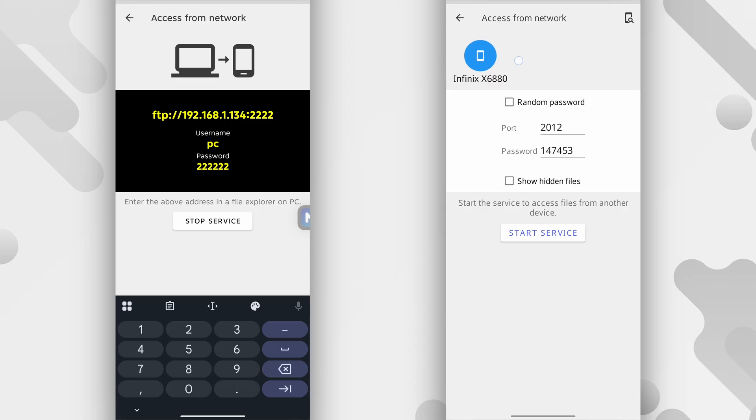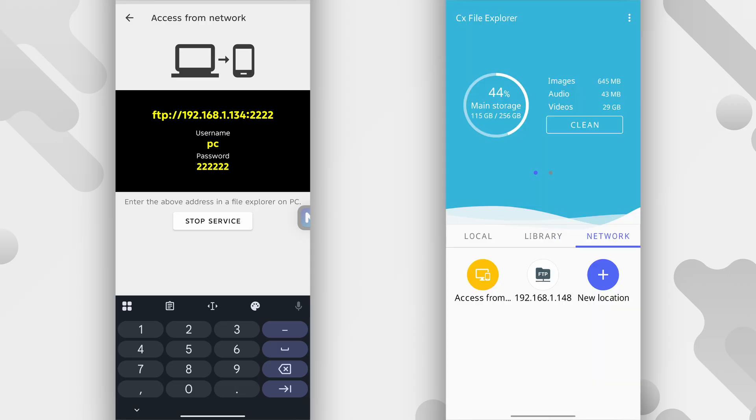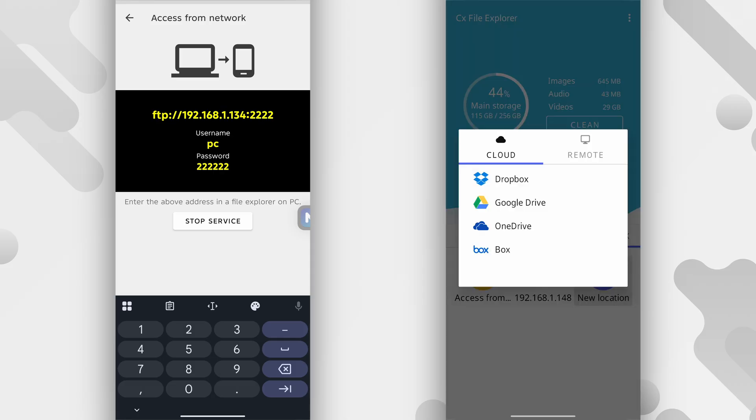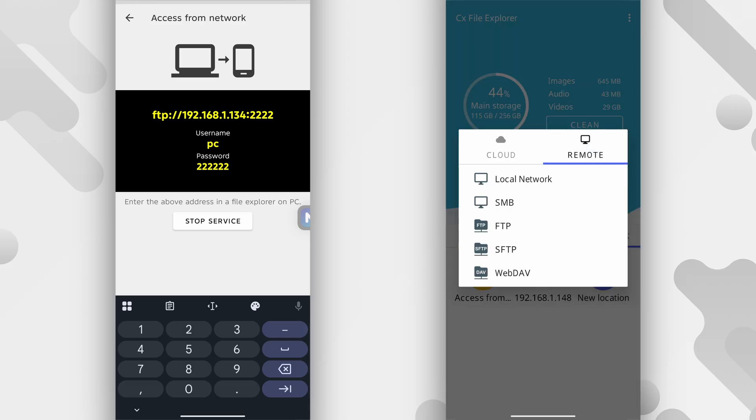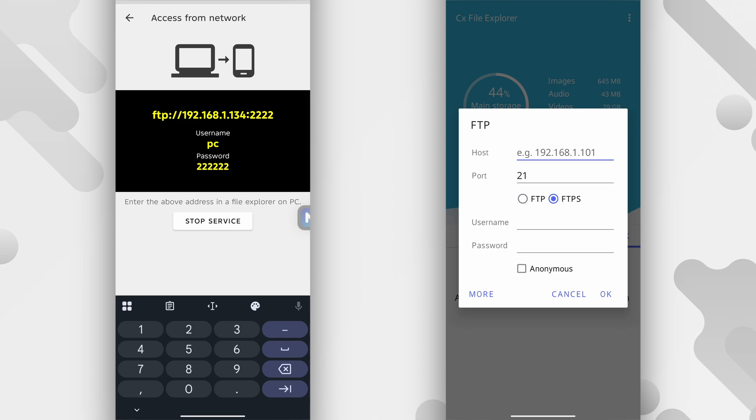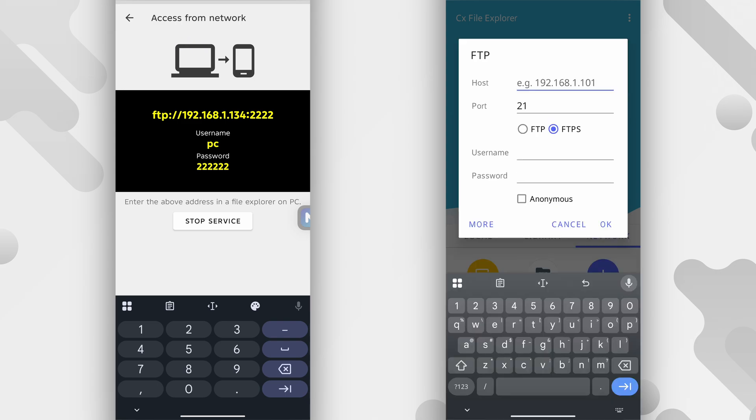go back, tap new location, this blue button over here, tap remote, tap FTP and then if you check the device on the left, there's an address over there, FTP and some numbers 192.168.1.143. So that's what you want to enter here.